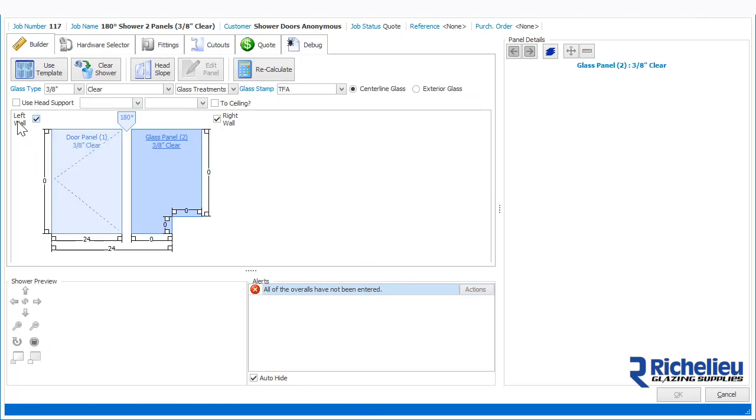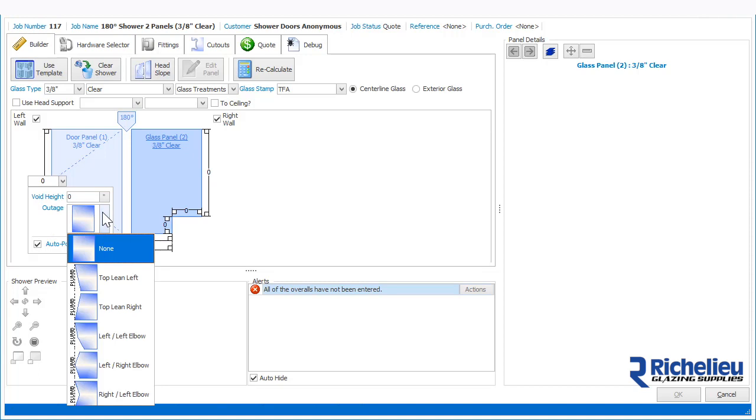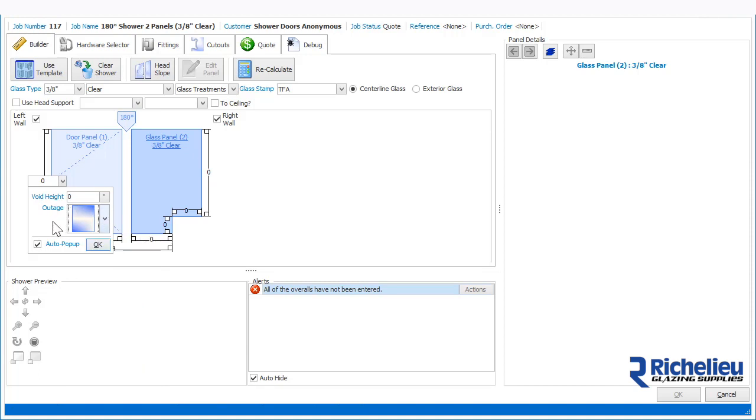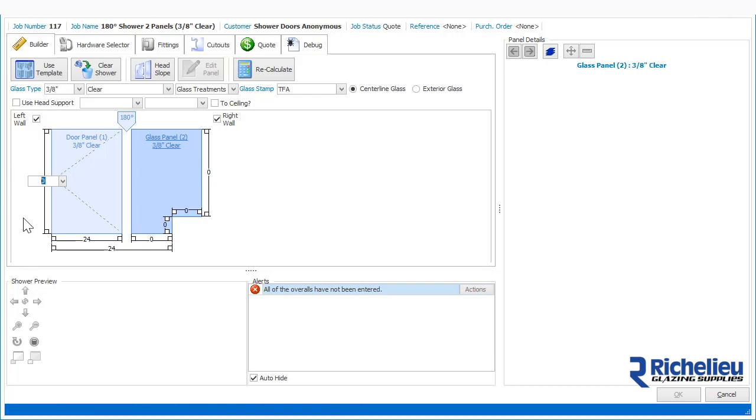Click on the left wall dimension. If this is the first time, you'll notice a popup with the dimension and the outage, which you can turn off by unselecting the auto popup. Enter the void dimension and then press Tab or Enter to move to the next measurement.